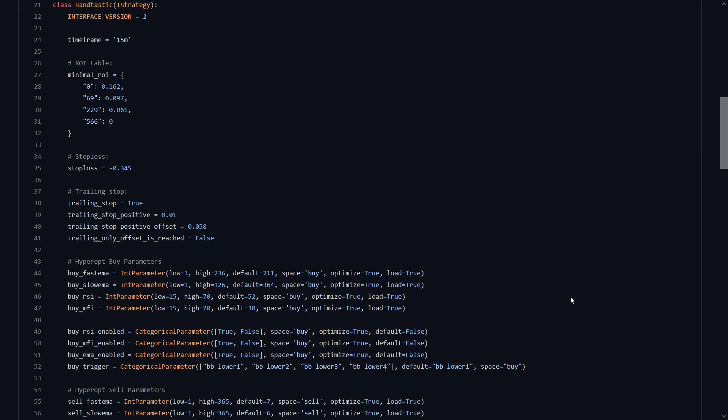We can see that the strategy is made for the 15-minute timeframe. The developer has probably optimized this strategy and got this set of ROI, take profit levels and different time periods. And the stop loss setting for this strategy is set over here. It's quite a large stop loss and you lose almost 35% if the trade does not go as planned, and this is on a pretty low timeframe.